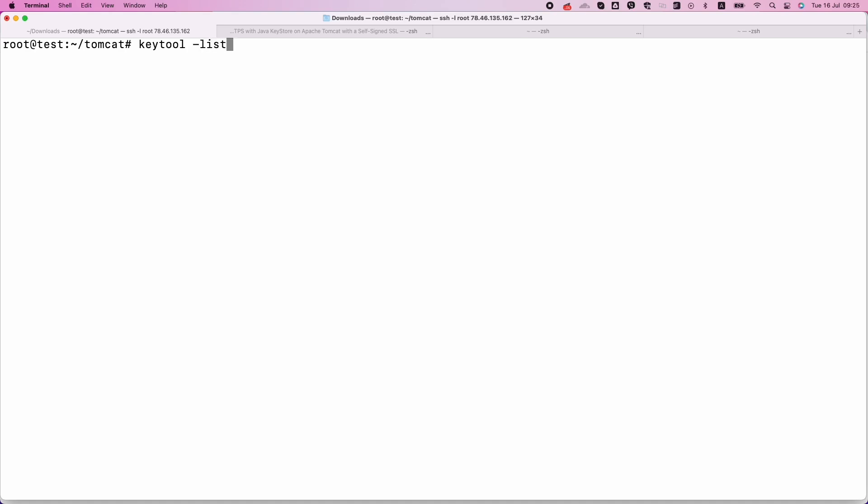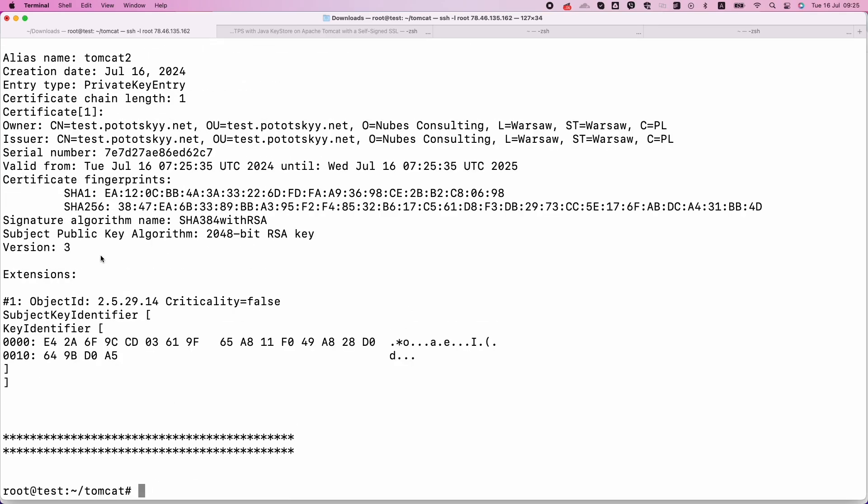Now, let's verify our Java Keystore and check the content. Ensure that the keystore contains your certificate.